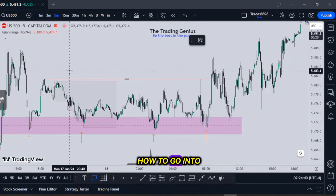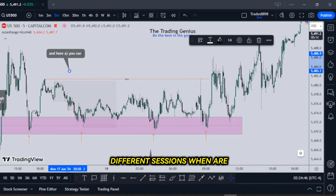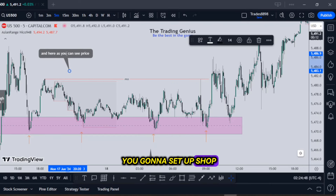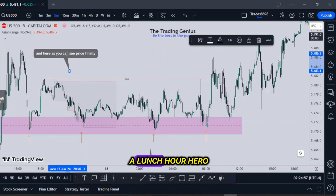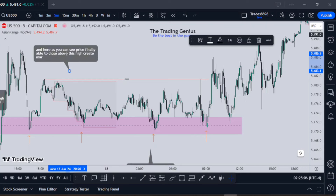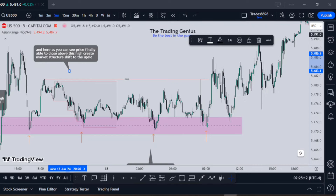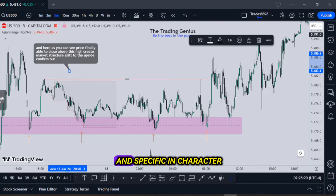So we've walked through how to go into the time of day, what time frame, all these different sessions. When are you going to set up shop? What's it going to be for you? Are you going to be a London trader? A New York trader? A lunch hour hero? A silver bullet shooter — a gunslinger in the morning or afternoon? Or are you going to trade the last hour? There is no advantage over any of them. They're all equally potentially profitable and they all have their own individual character because they're time-based and specific.